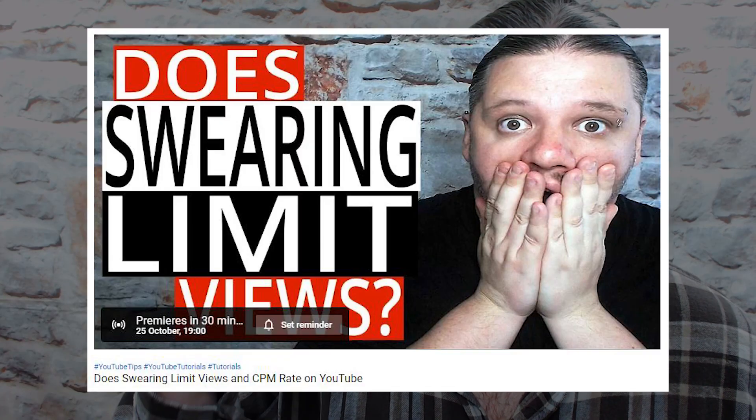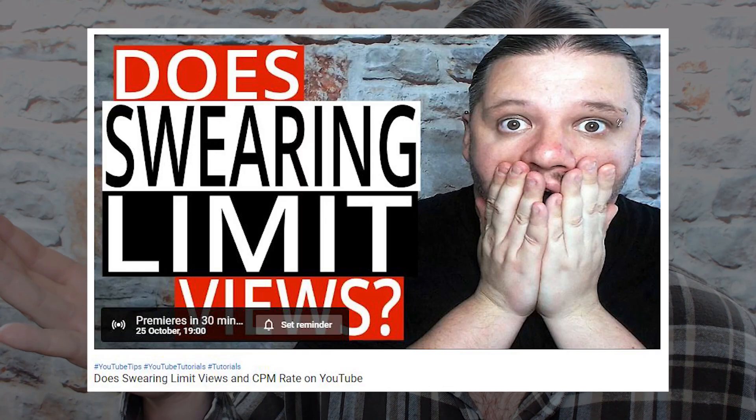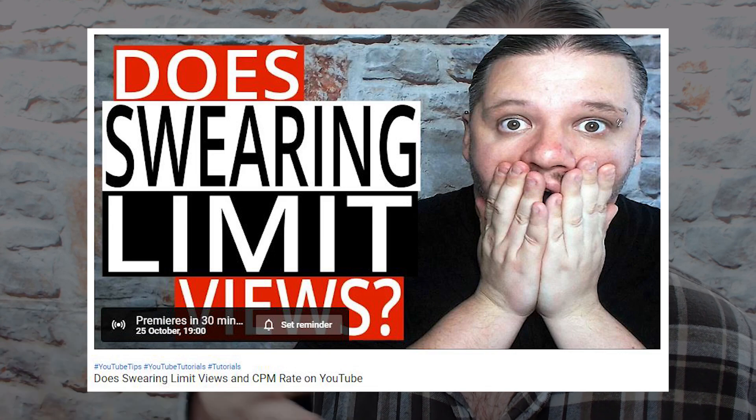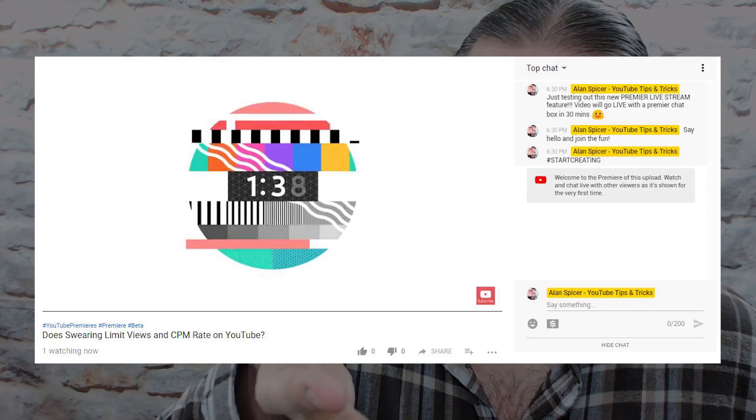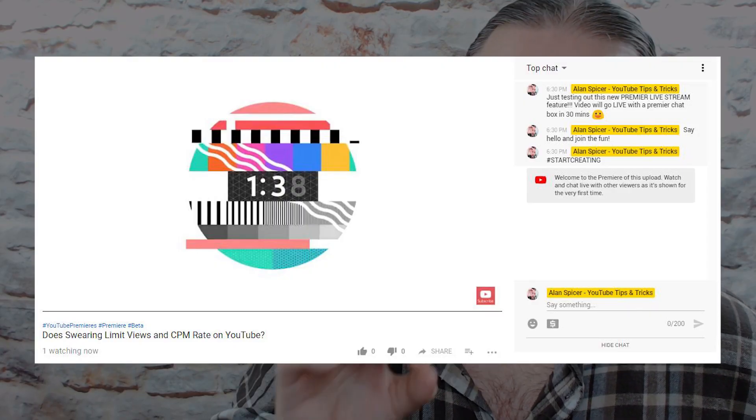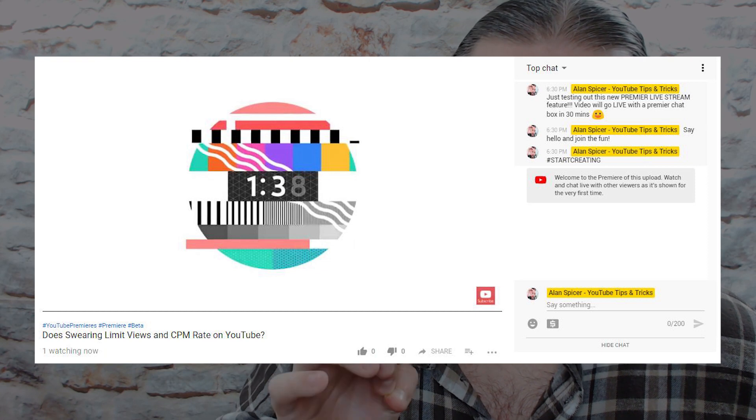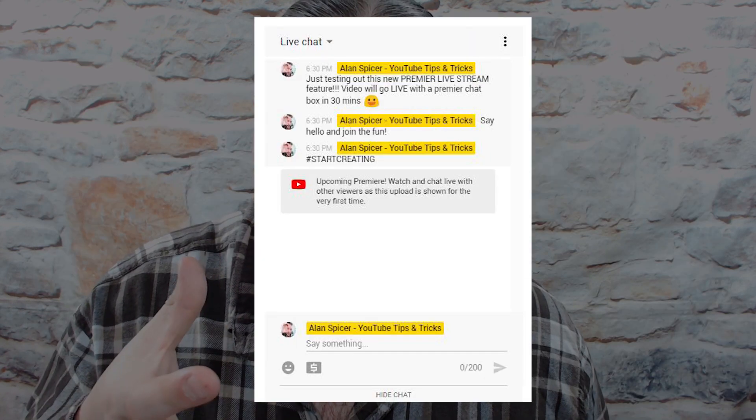For 30 minutes beforehand, it will ping out a notification to all of your subscribers and people that have the notification icon clicked. At the point that you've scheduled it to go live — say for example seven o'clock in the evening — your video starts, but it starts with a two-minute countdown timer and it adds the live stream chat functionality.